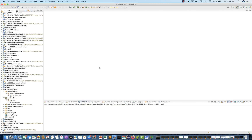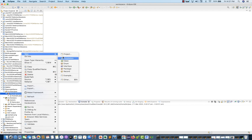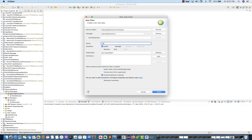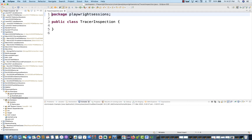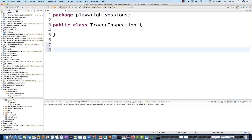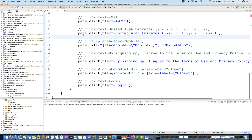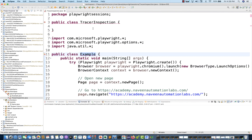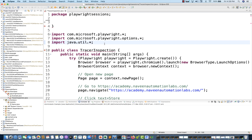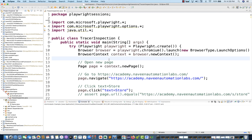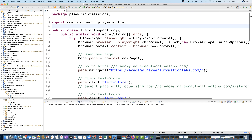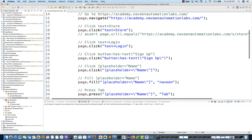You can copy it and then create a new class. I'm going to create a new class — the class name that I'm going to write is TracerInspection. Whatever class name you want to write, that doesn't matter. No need to select the main method — click on finish. Under this particular class, paste whatever code you have written — using my own class TracerInspection. Remove the example reference, generate the necessary imports, and the rest of the things remain the same.